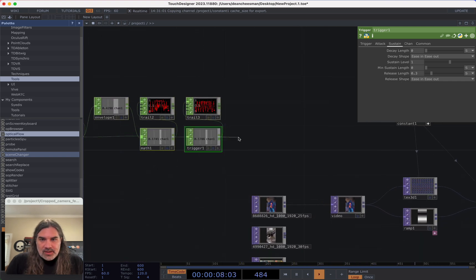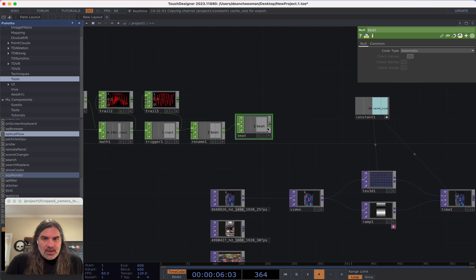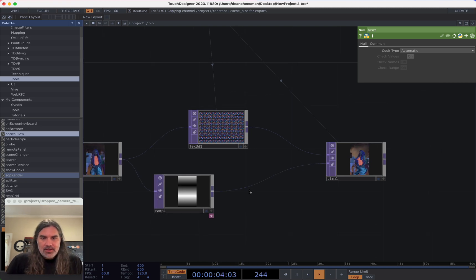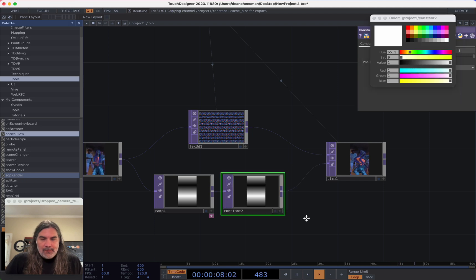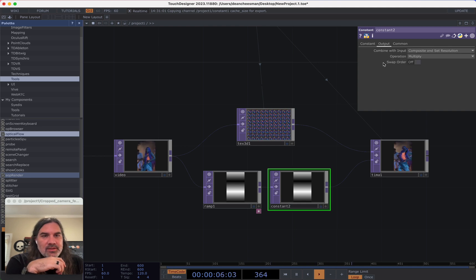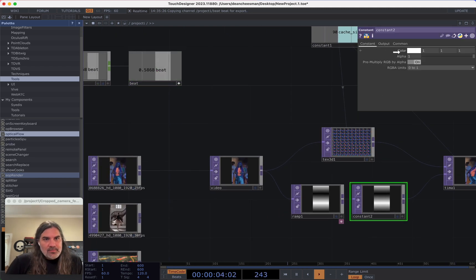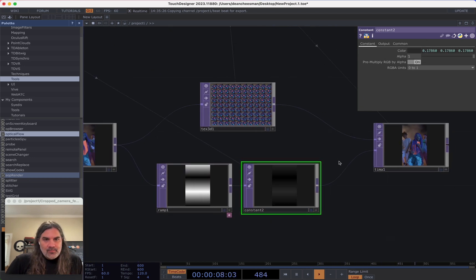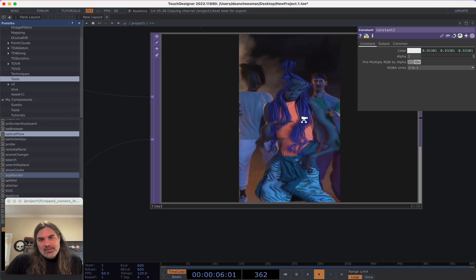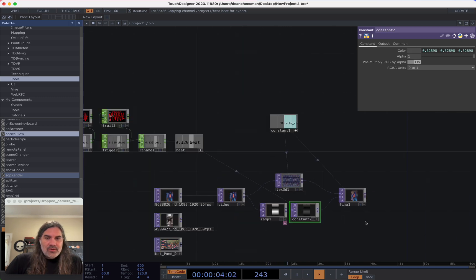I'll rename this and call it 'beat', put it into a null. Now let's see what it looks like with the ramp. I'll bring in a Constant TOP after my ramp — by default when it has input coming in, it multiplies that color operation by the input. So if I take my beat value and assign it to the color, it's going to multiply that color by the beat value. And already you can see a cool effect happening to the beat, just using that ramp — even though the ramp isn't moving right now.